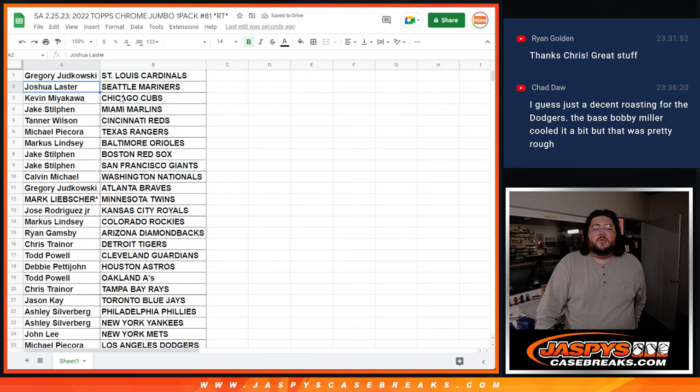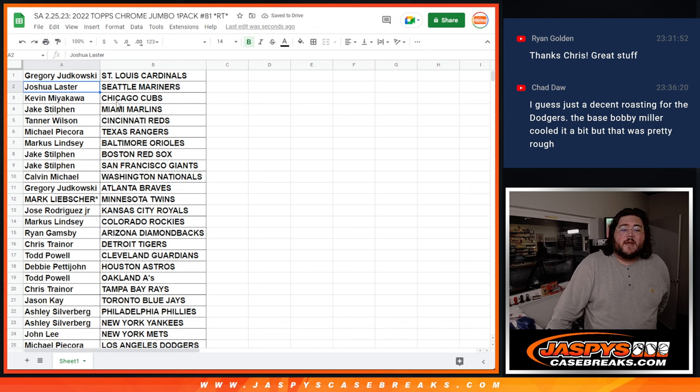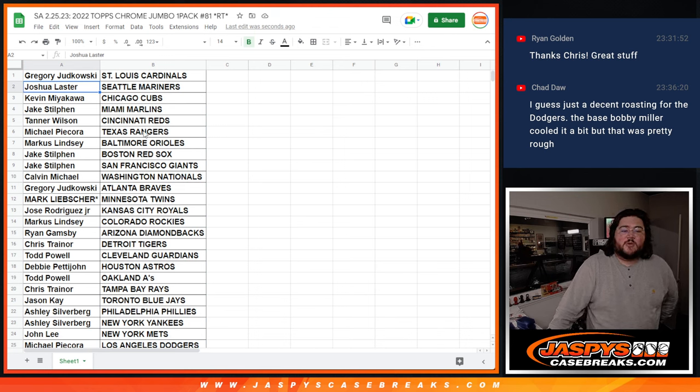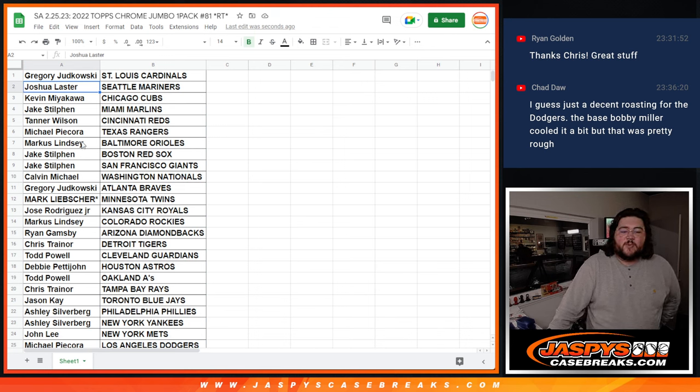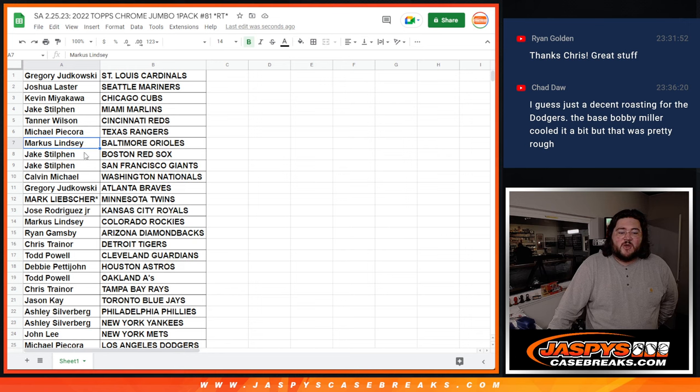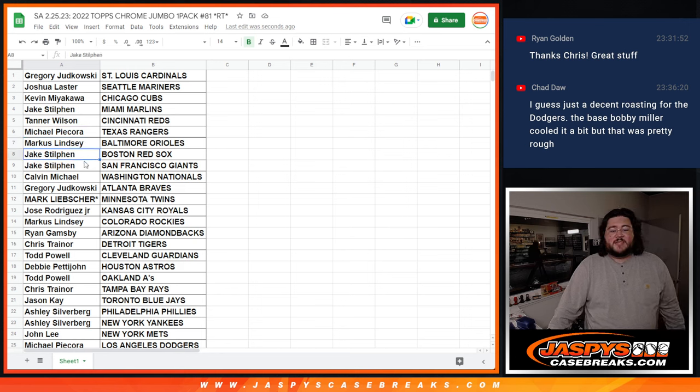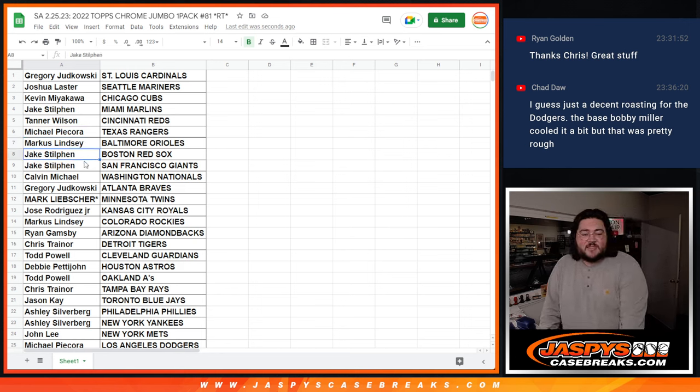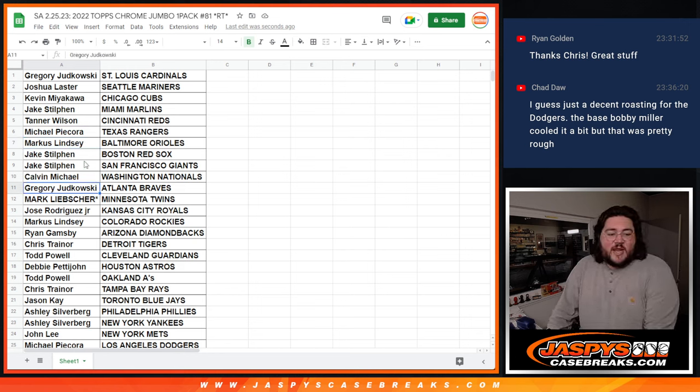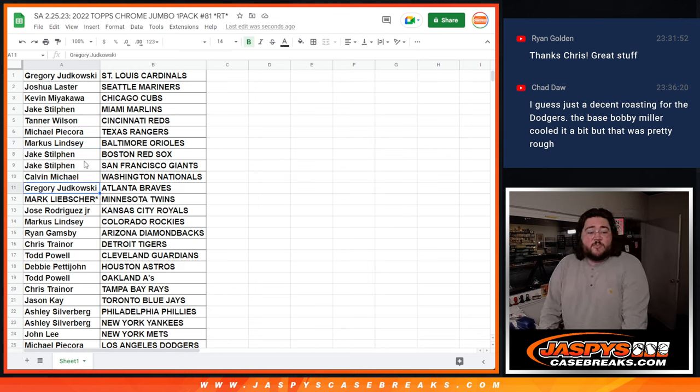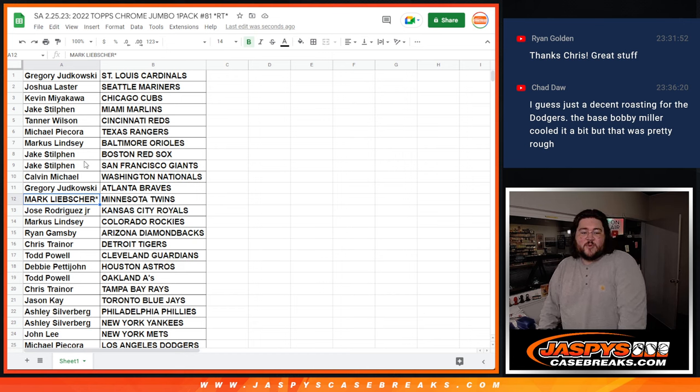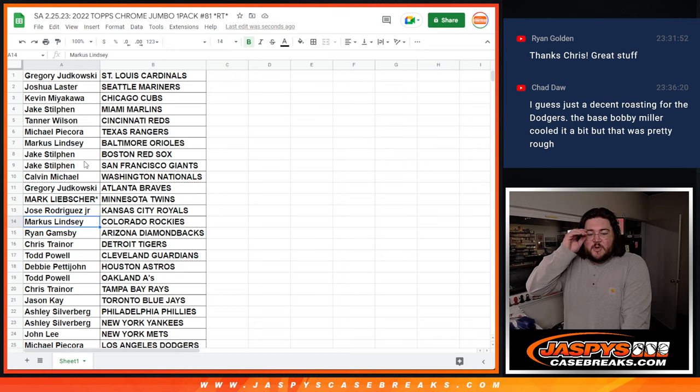Gregory with the Cardinals. Joshua with the Mariners. Kevin with the Cubs. Jake with the Marlins. Tanner with the Reds. Michael with the Rangers. Marcus with the O's. Jake with the Red Sox and Giants. Calvin with the Nationals. Gregory with the Braves. Mark with that last spot mojo against the Twins. Jose Jr. with the Royals. Marcus with the Rockies.